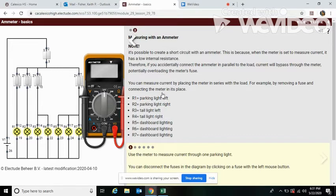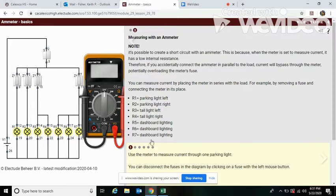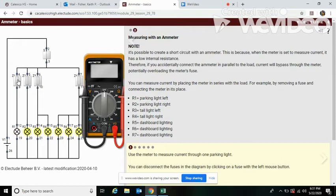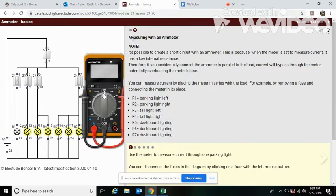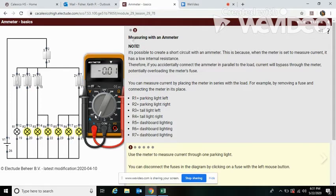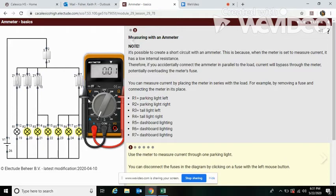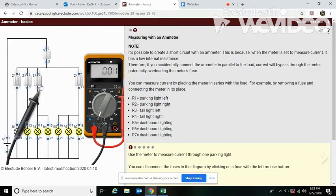So that's what this question is about right here, is checking off of one of the parking lights. So we're going to come over here and turn off the fuse. Now over here, we're going to move our wire over again, set our dial to amps.